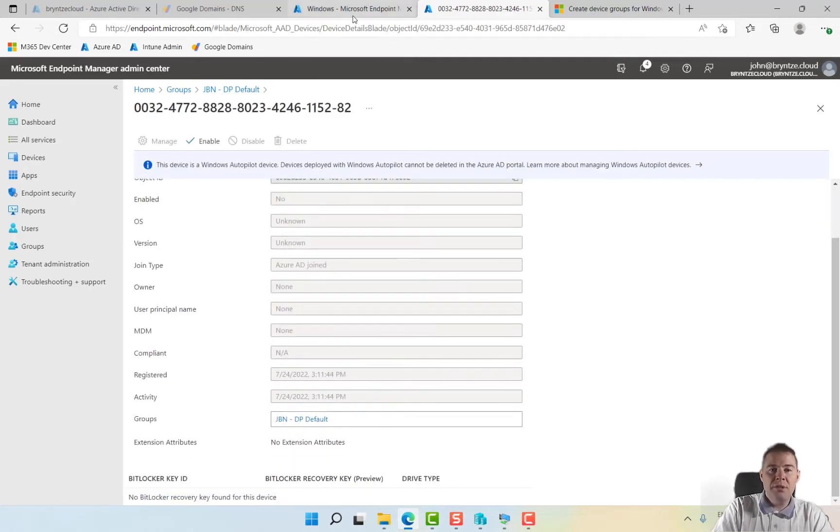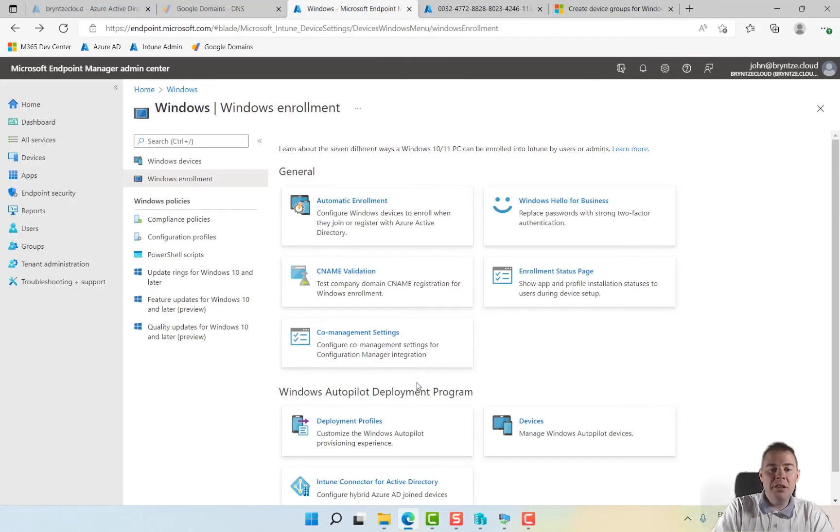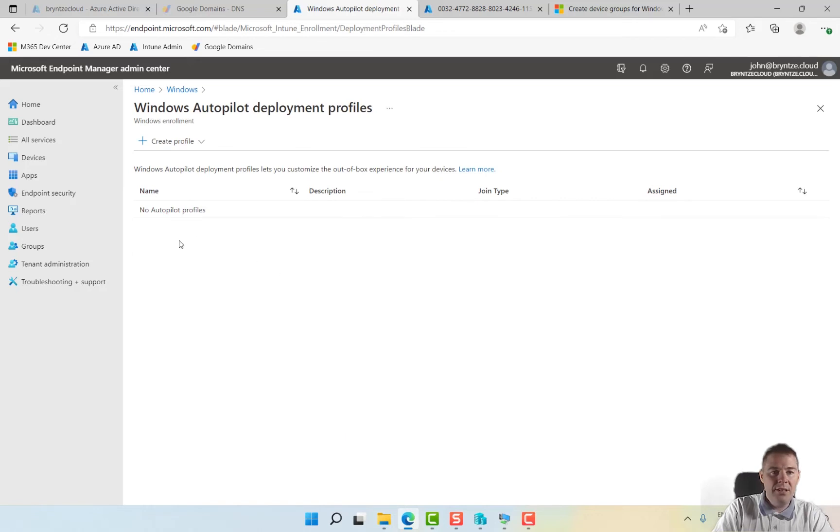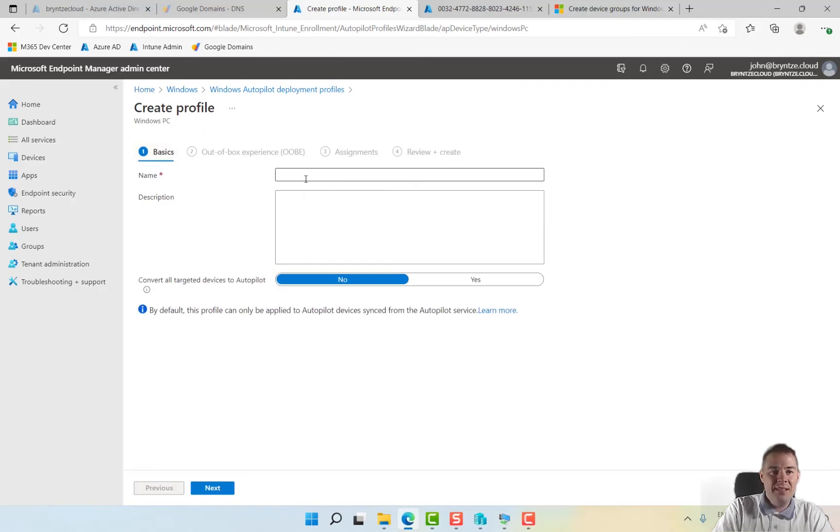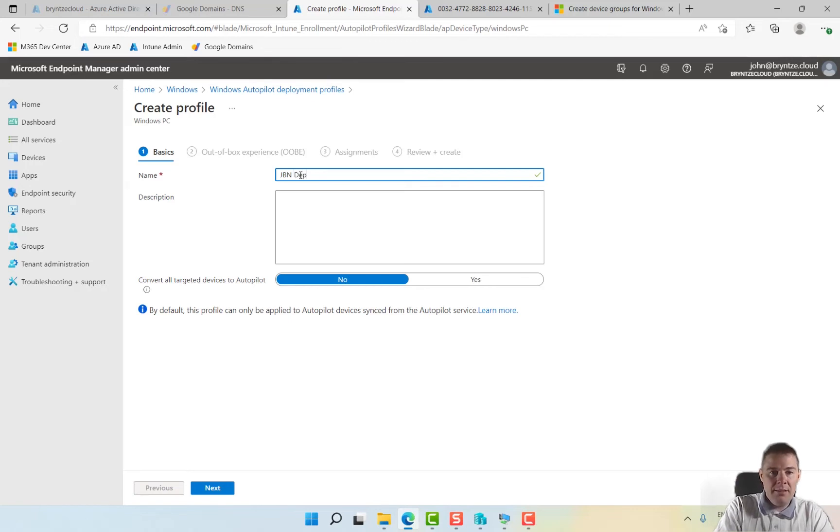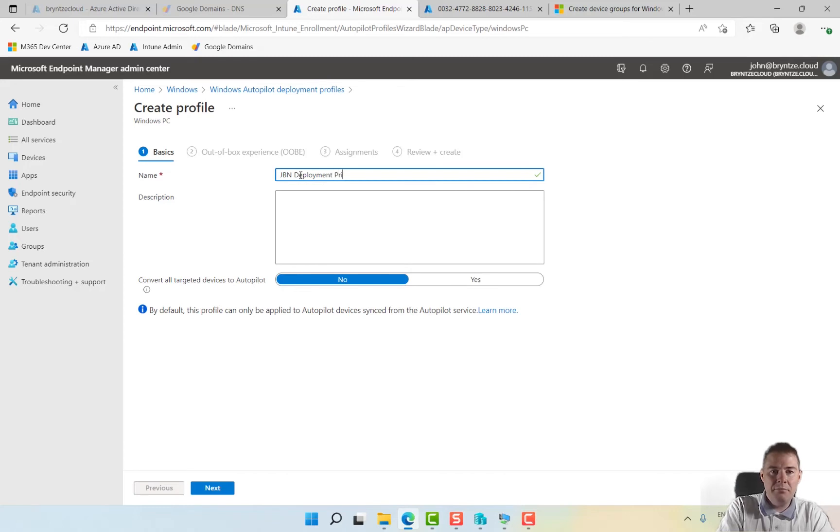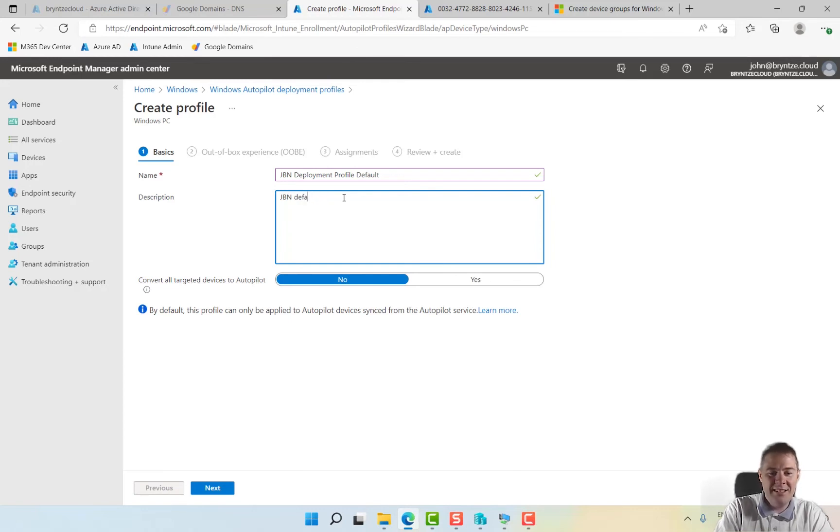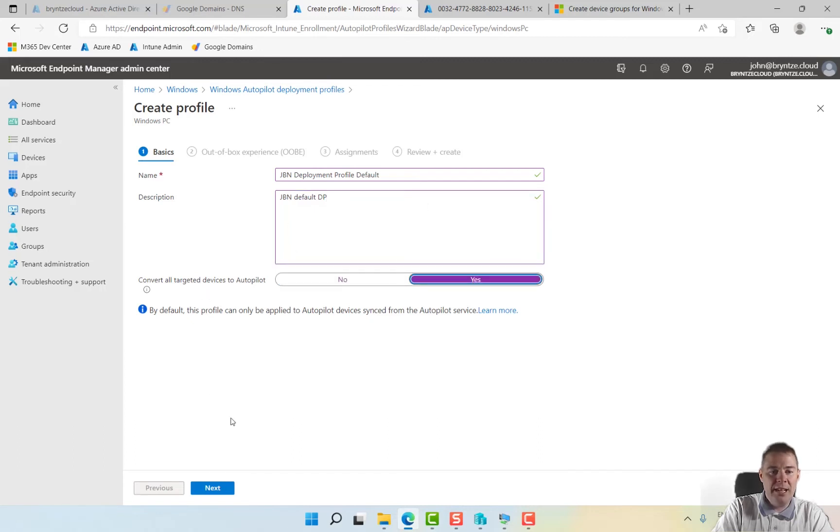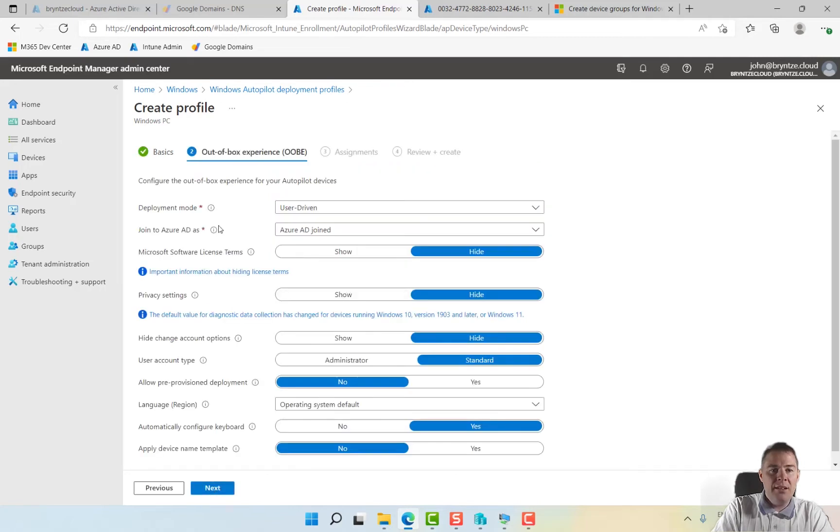Now we're going to create our deployment profile or DP. There is none so we create the profile, click here for Windows PC. You can call this GBN deployment profile default DP.